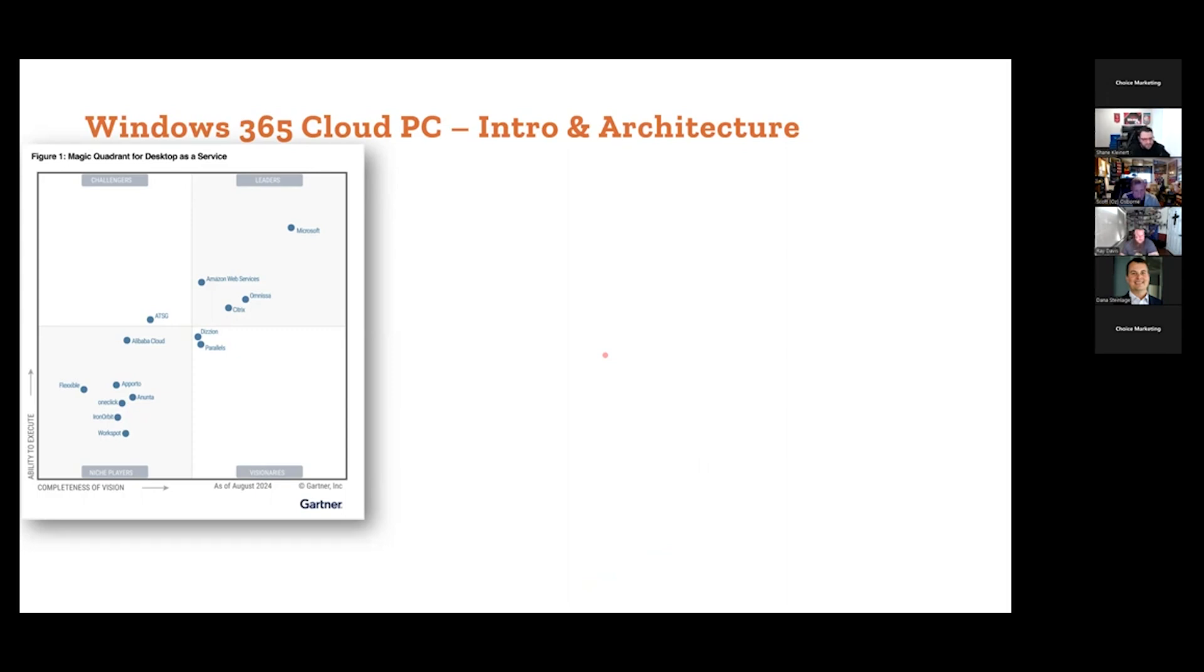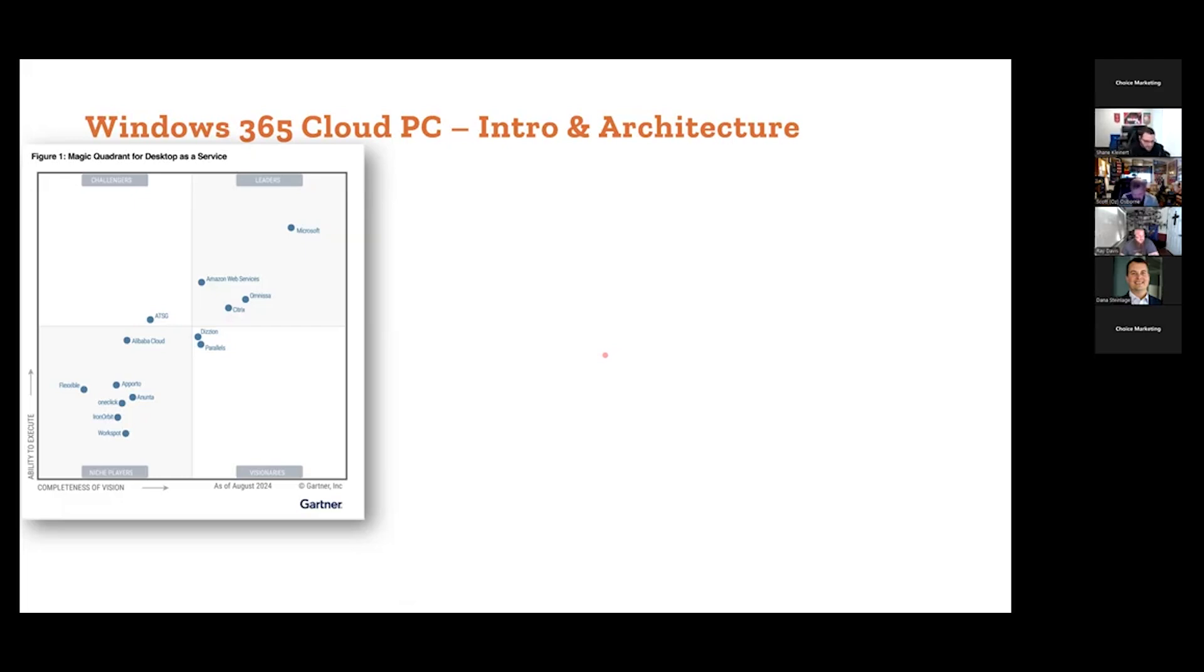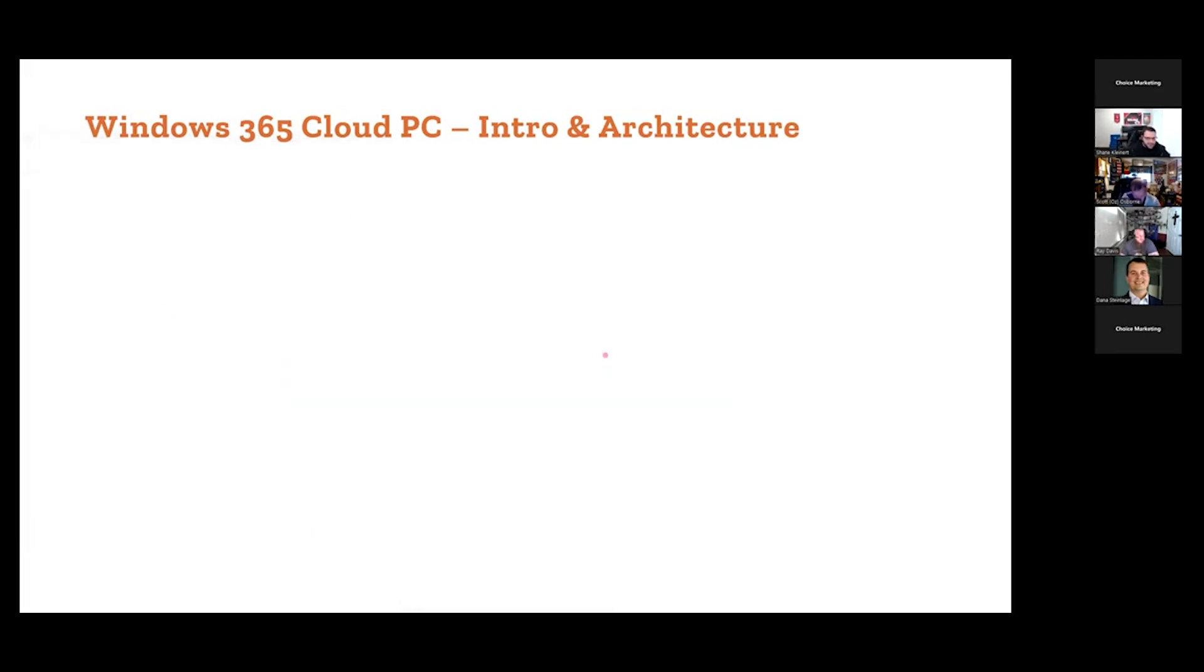Look how far in front of Citrix. I don't know their formula and how this is done, but one thing you can't deny is the sheer demand and onboarding we're seeing with Microsoft, with AVD, with Cloud PC across the board. Maybe they're looking at sheer numbers, innovation in the ecosystem.